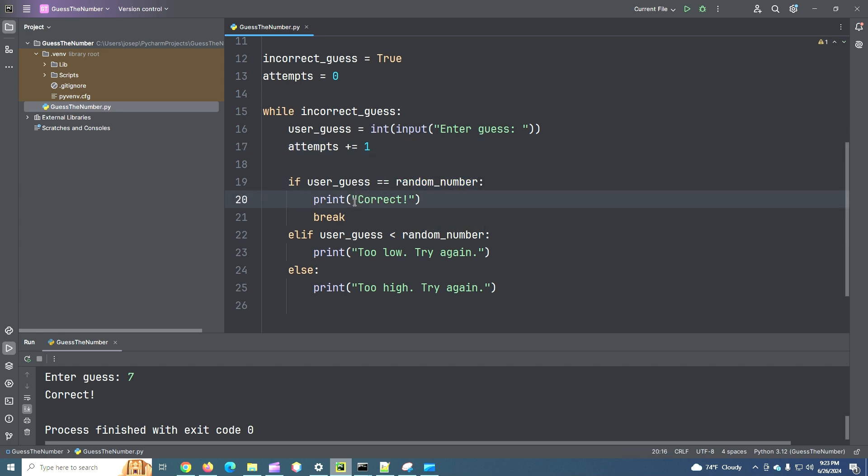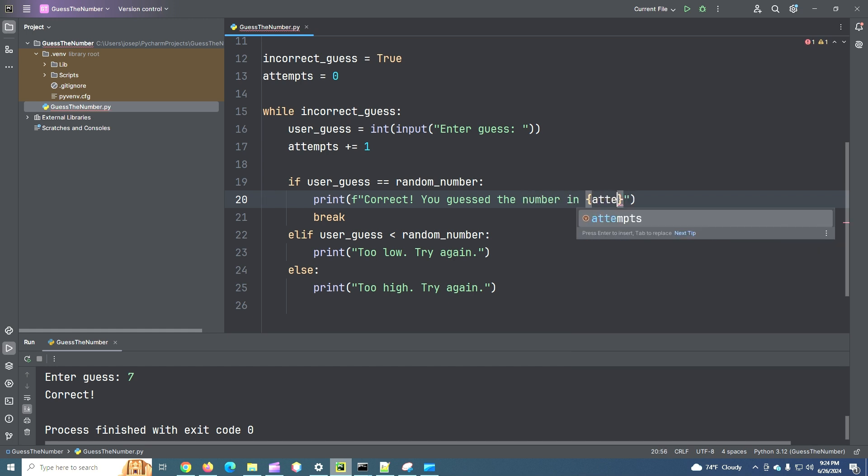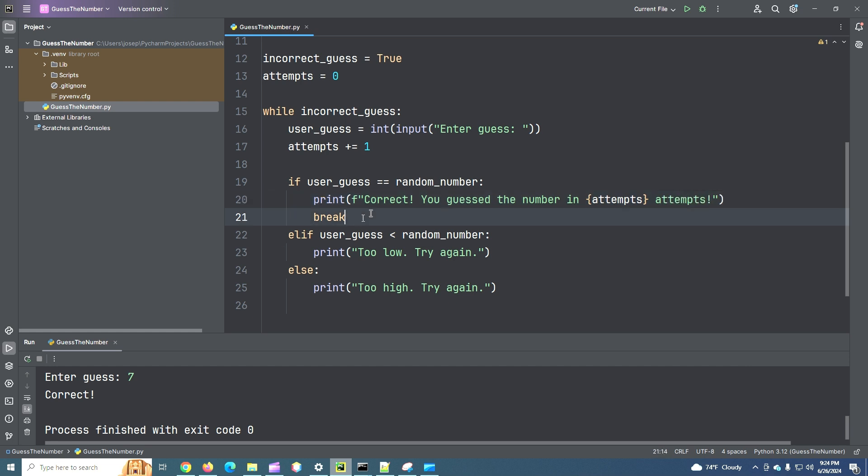Let's make it an F string. Correct. You guessed the number in attempts. Attempts. So let's run it.